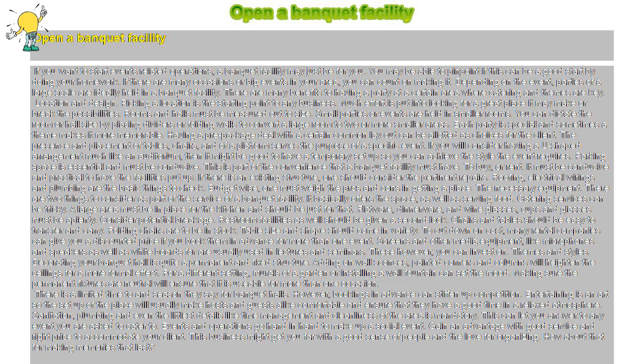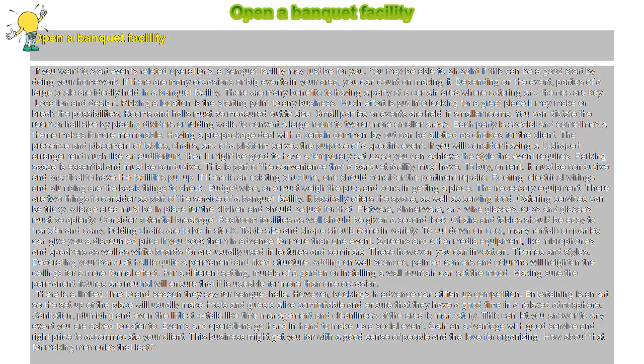To buy or rent. It must be conducive and practical to have the facilities put up. If there is an existing structure, one should consider the pertinent repairs.